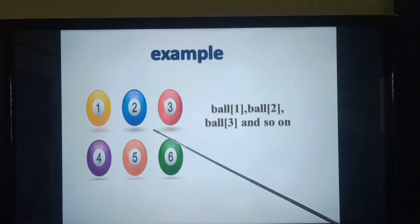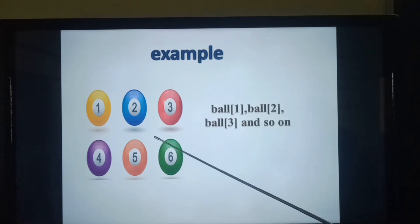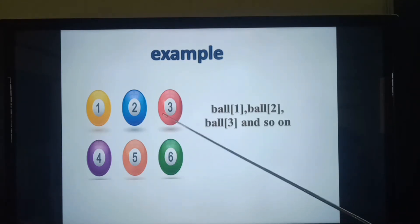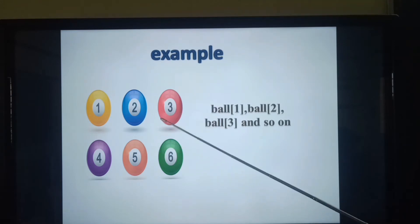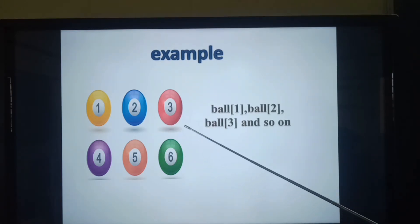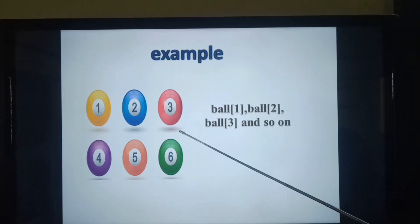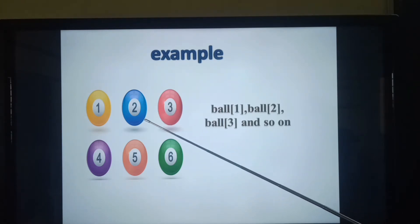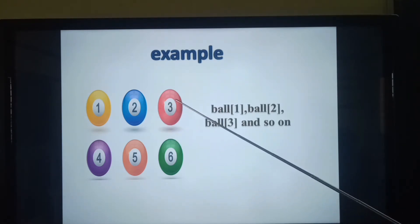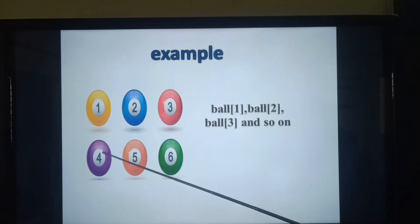What did you observe in this image? Yes. In this image, we have six items of the same type. We can refer to each item as ball of 1, ball of 2, ball of 3, and so on.